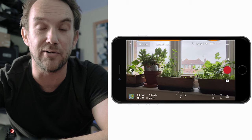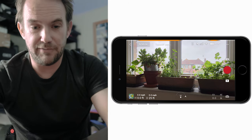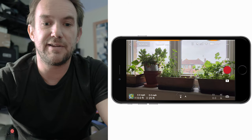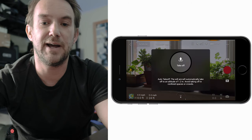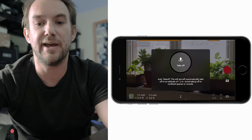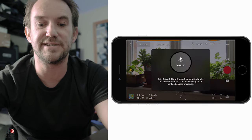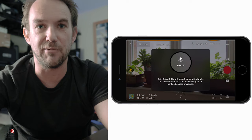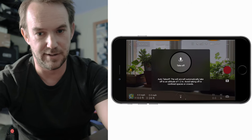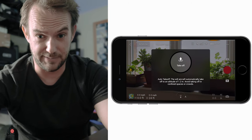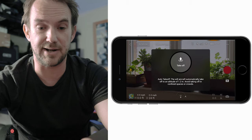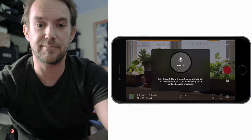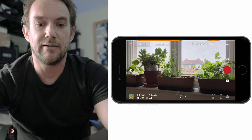Coming down to the middle left you have your takeoff icon. If you click on that, it gives you the option to take off. I'm not going to do that at the moment because my drone is placed in my kitchen looking at my herb collection, so it's probably not a good idea.